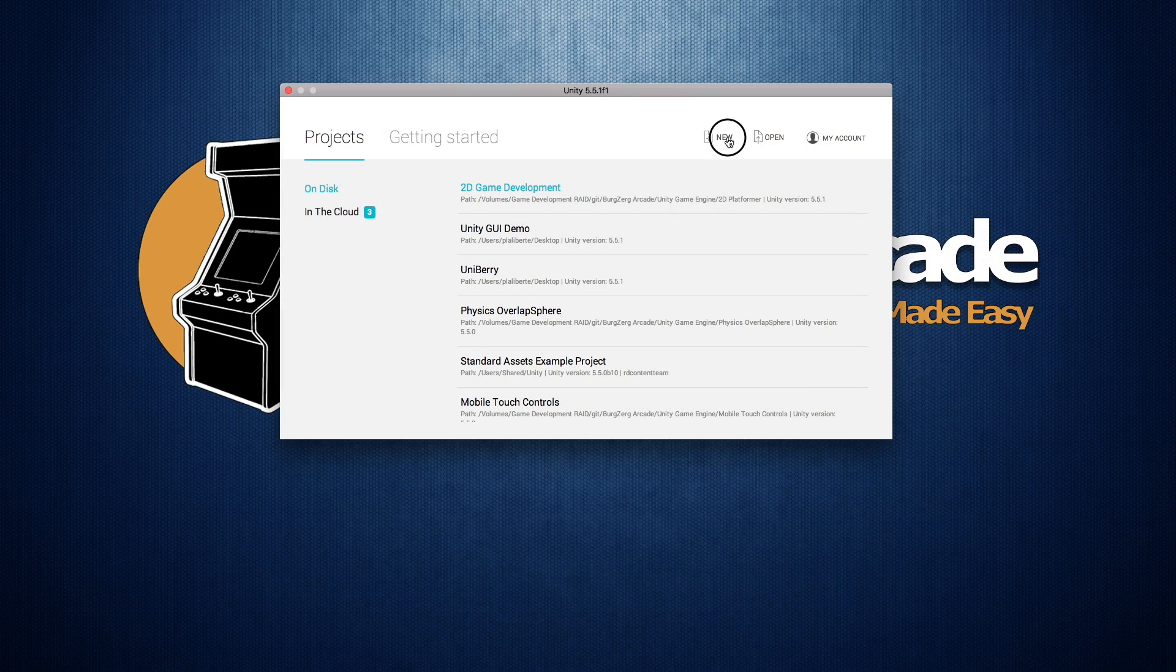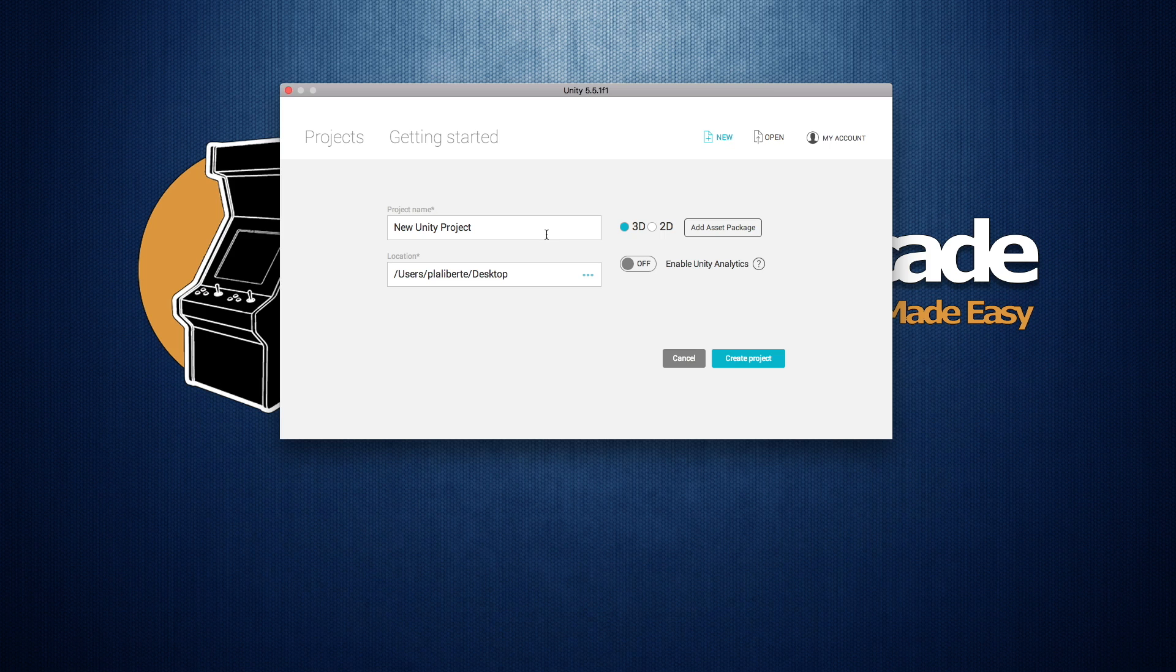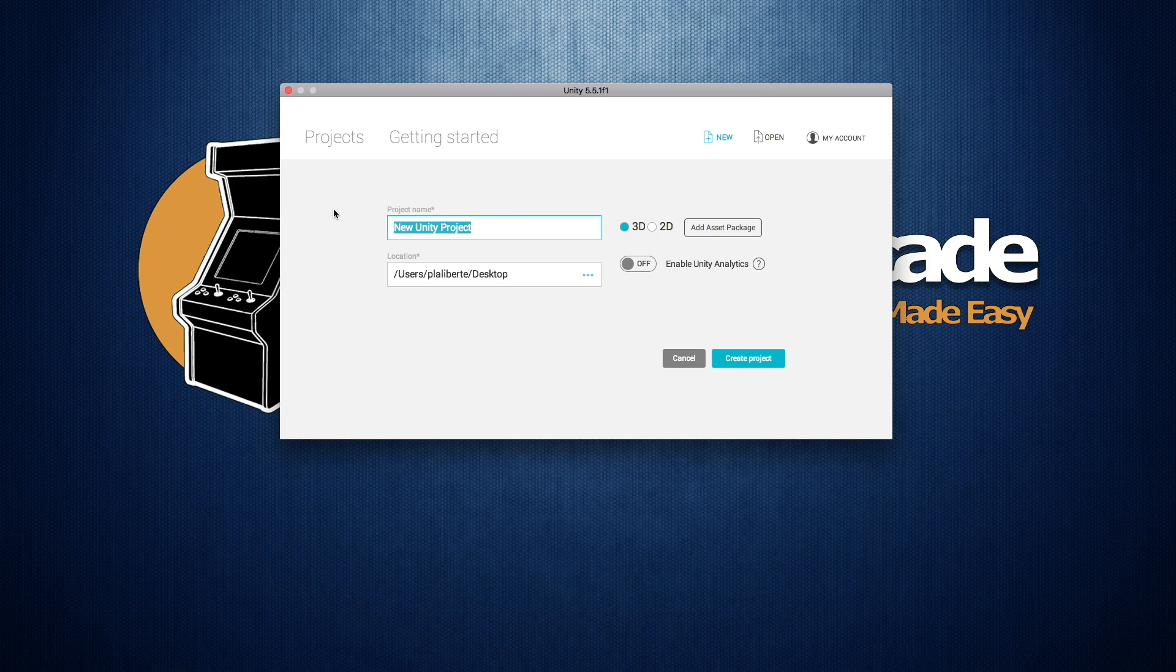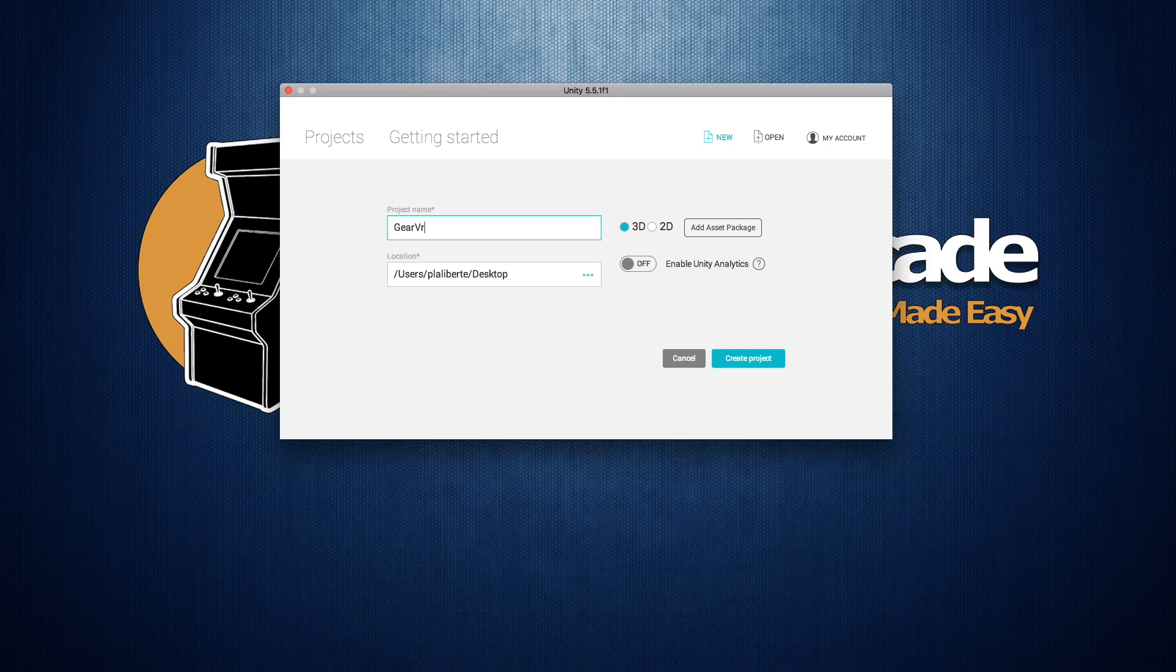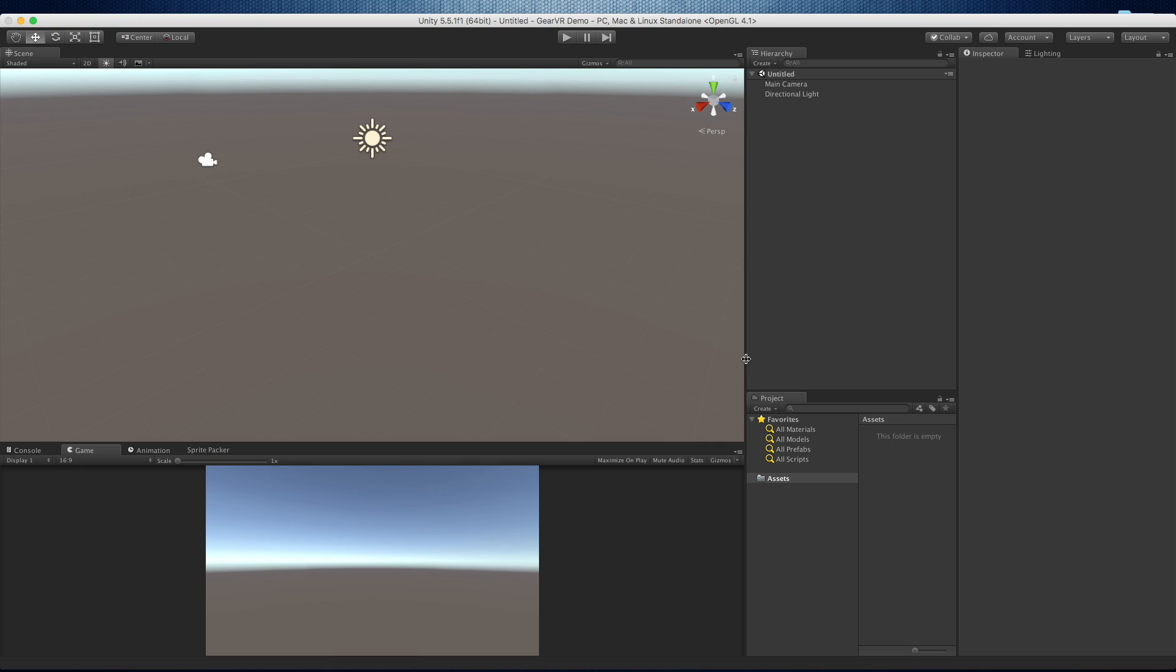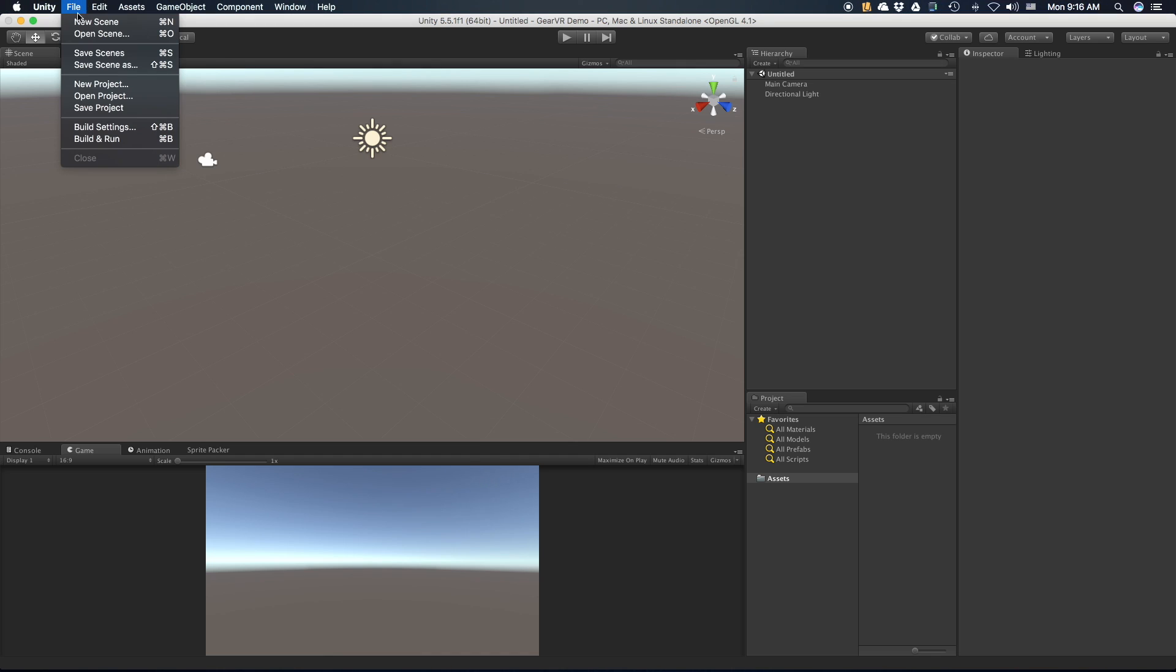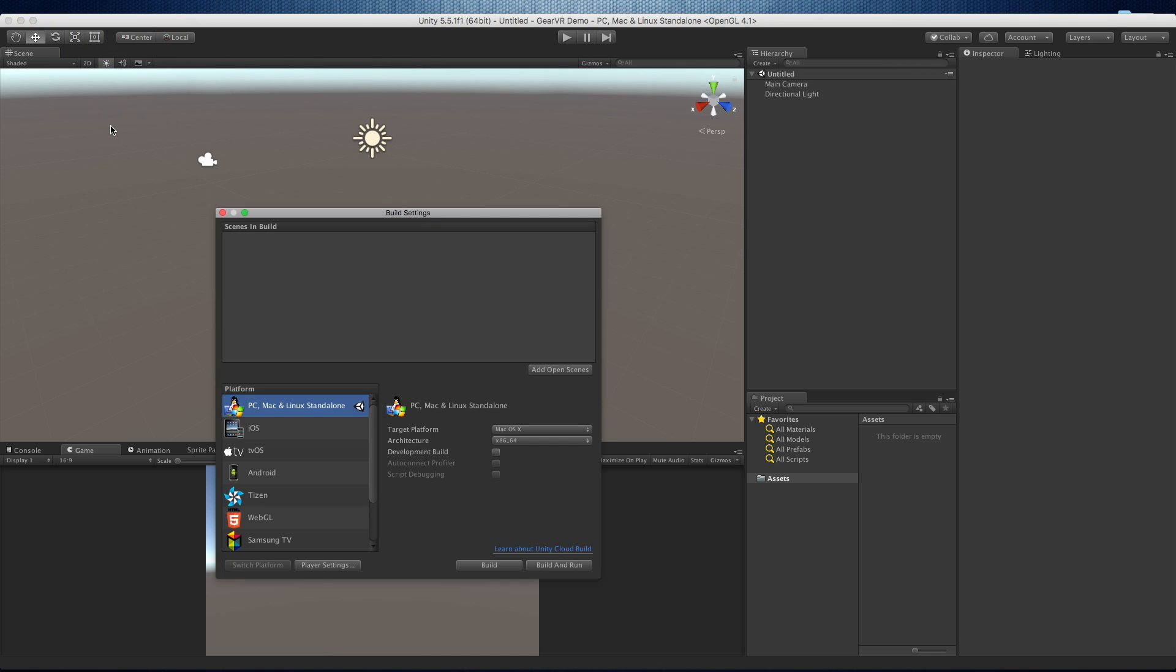So I'm going to go ahead and create a project just like we would any other new project. Since we're going to be in VR, we might as well go ahead and make it a 3D project. And I'm just going to call mine Gear VR Demo. I'll just save it to the desktop. I'm going to switch to Android right off the bat and go to Switch Platform.